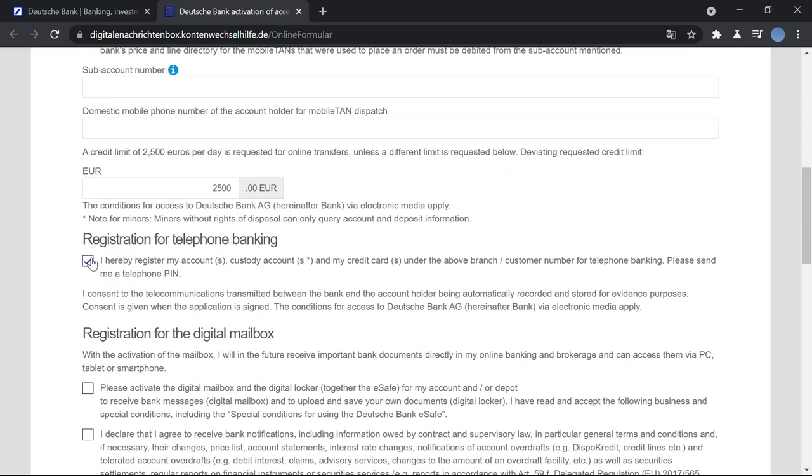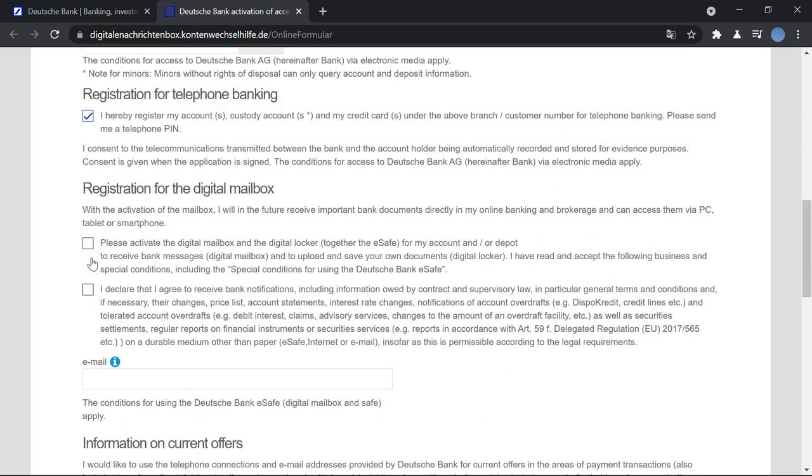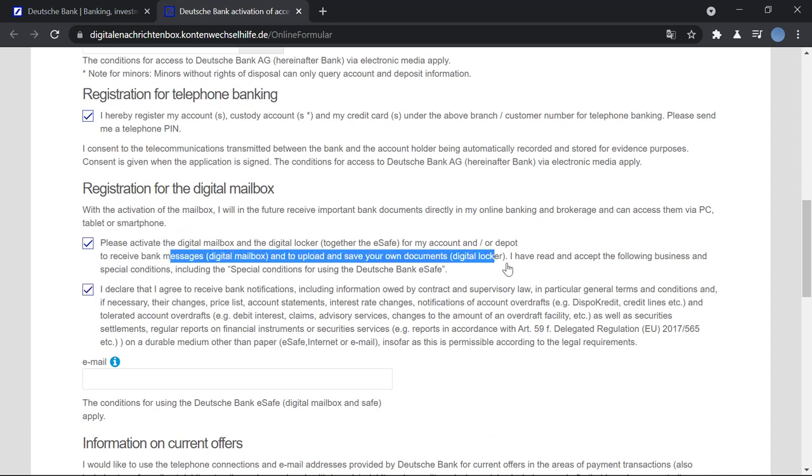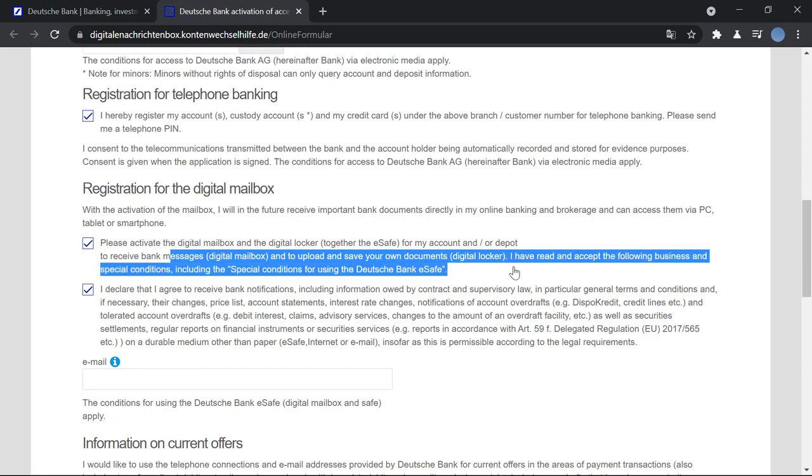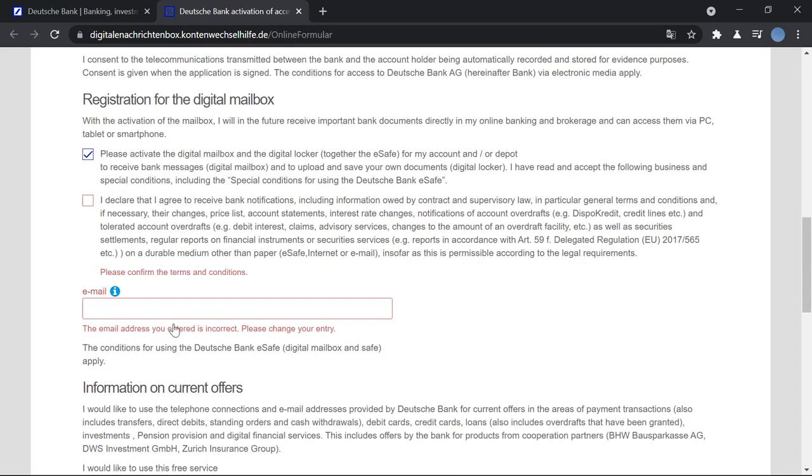You will register for a digital mailbox to receive bank messages, and you will upload and save your documents digitally. Once you do that, you will update the terms and conditions.